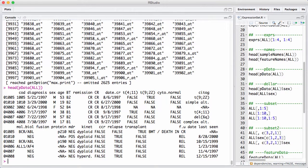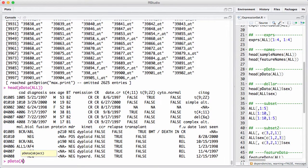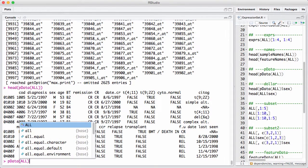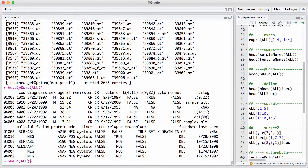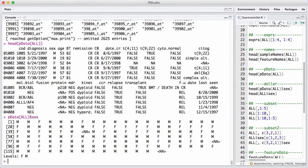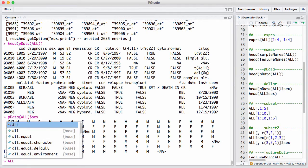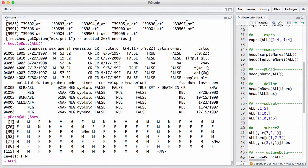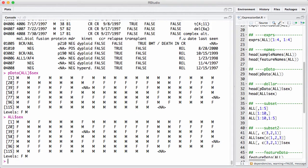Usually you're not interested in all the covariates, but you want to do some modeling or you want to access a specific covariate. You can do that since this is a data frame by using the dollar operator. But you can also just use the dollar operator directly onto the expression set. That gives you the covariate as you can see here. That's a very useful and quick shortcut.